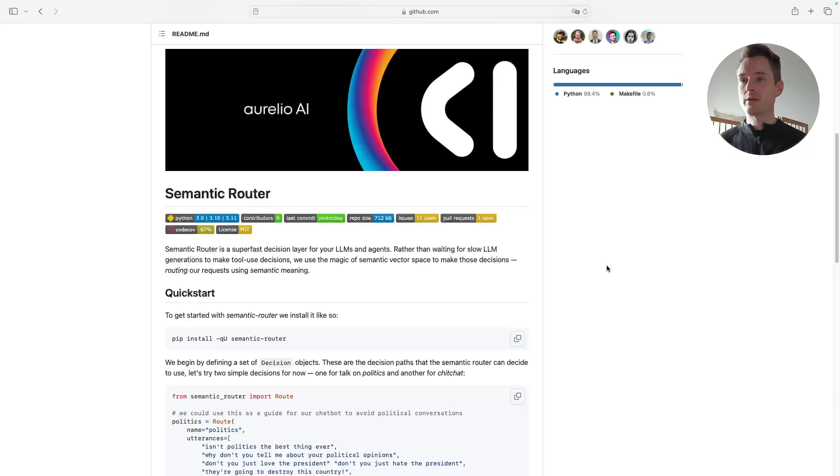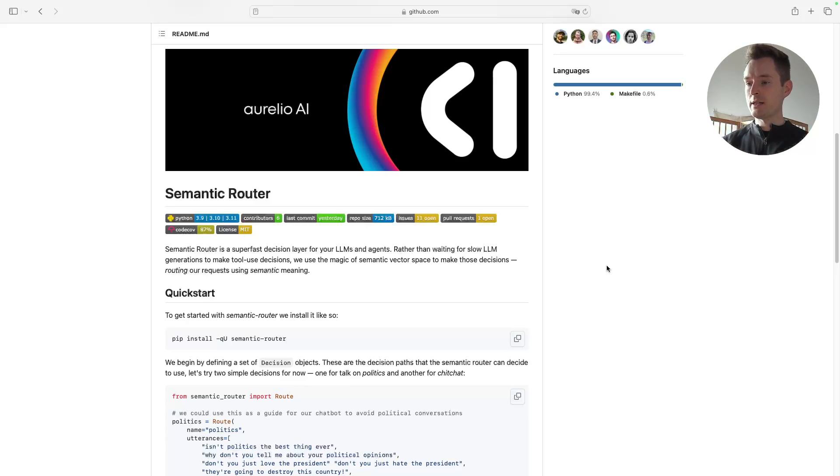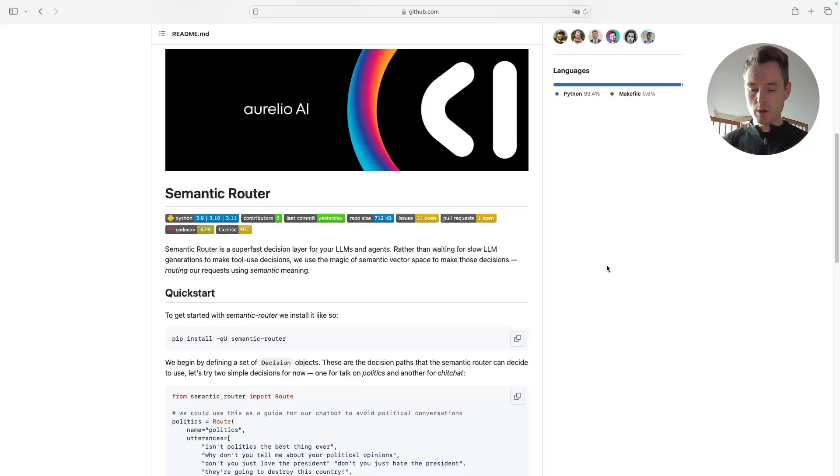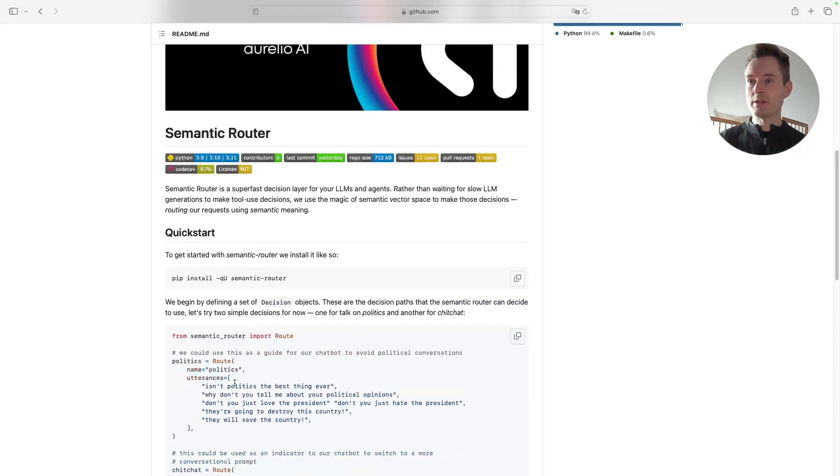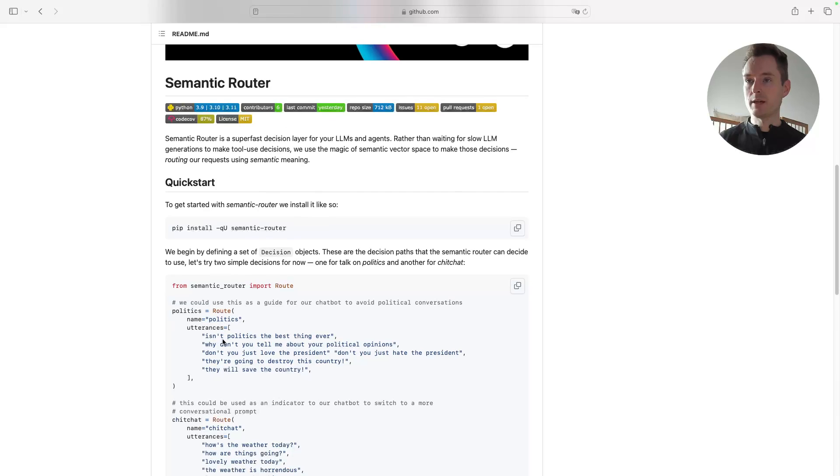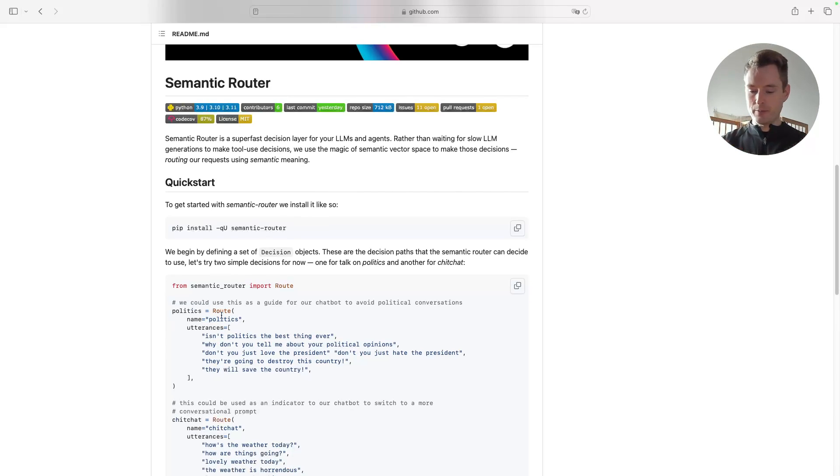So what is semantic routing? Basically the idea is that instead of sending every request or every user message immediately to the LLM, you are putting a layer in front of it that is just deciding what is this topic about? And then you can do things like if it's politics, you can immediately write a message like, no, I don't handle politics, sorry, I cannot answer that.